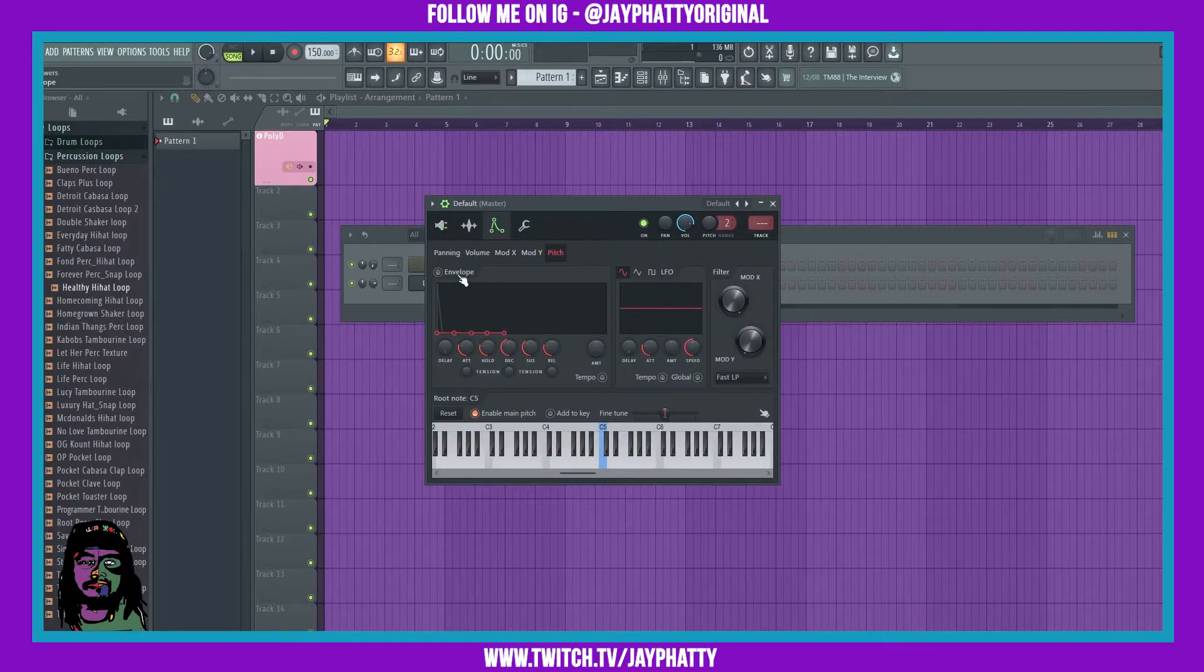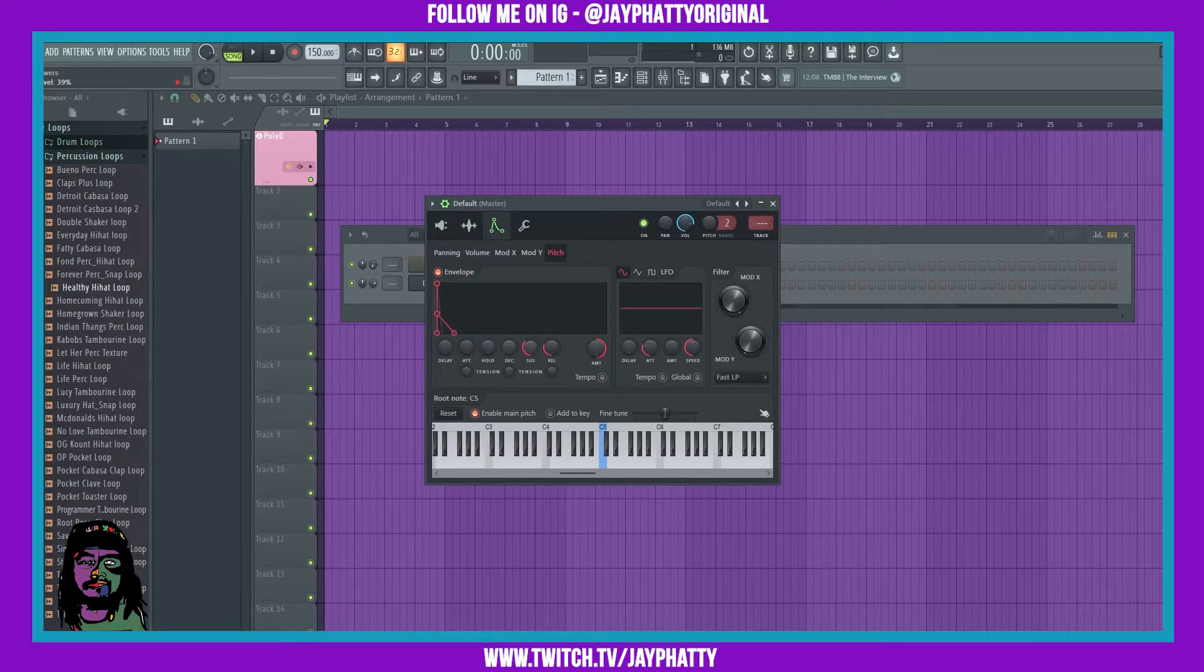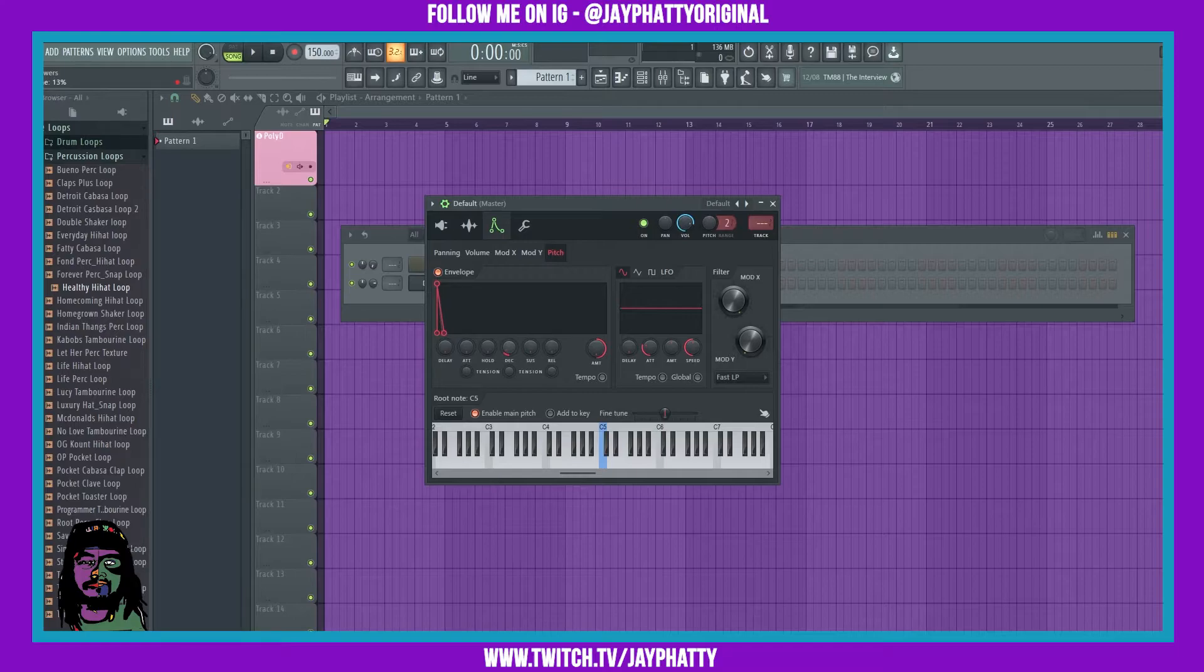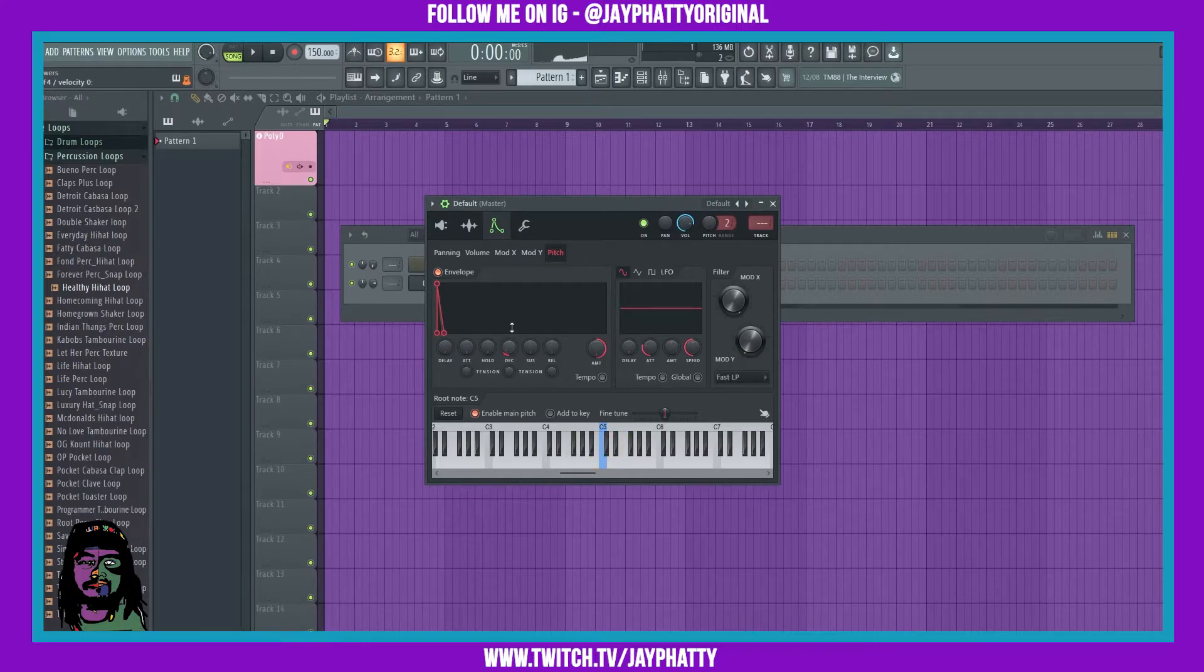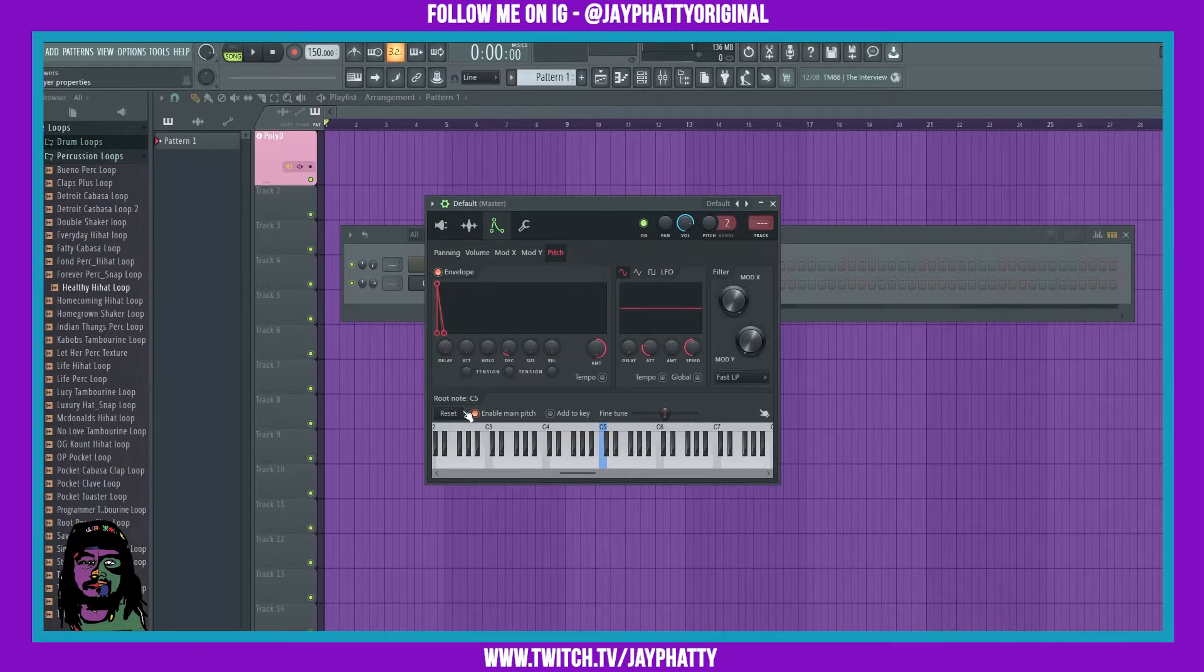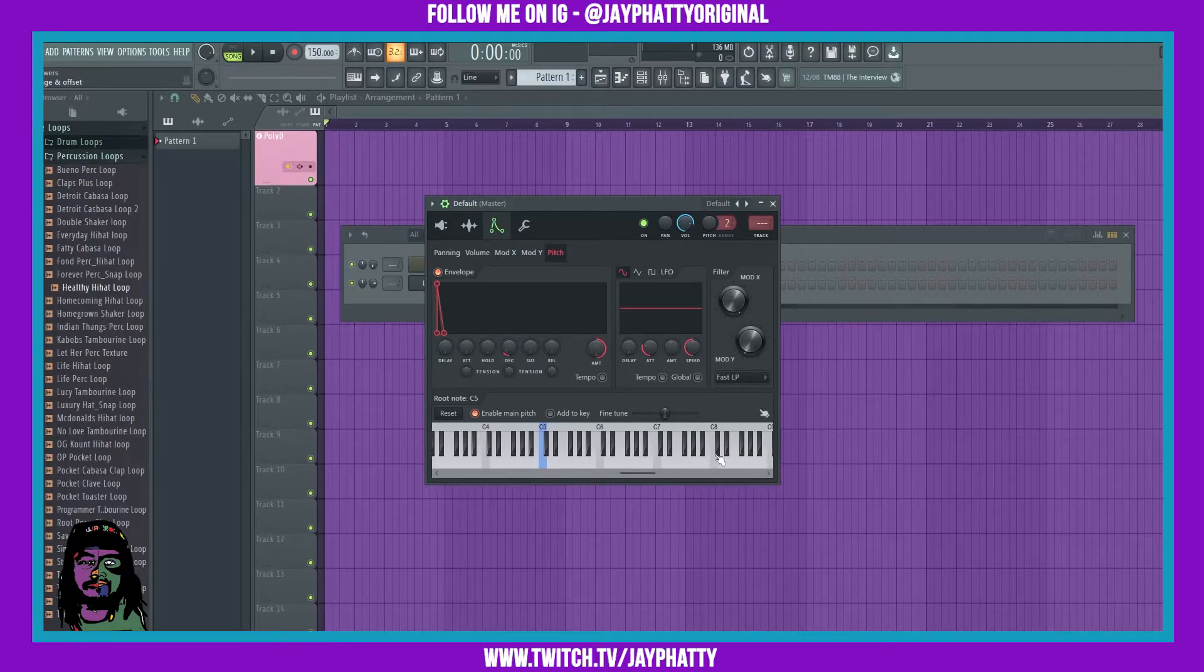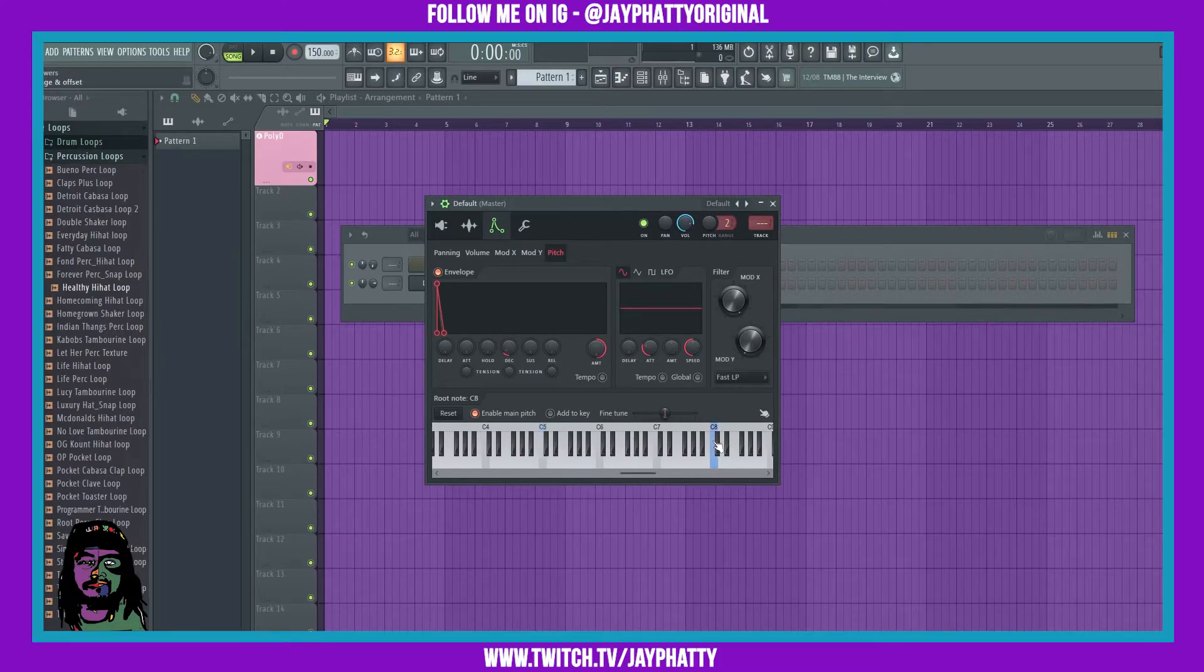...tab as well and activate it. Bring the Amount all the way up and once again bring everything down except the Decay—just bring that up a little bit. Now it's starting to sound pretty crazy, but we can go down to this little piano roll and bring this root note to like a C8.